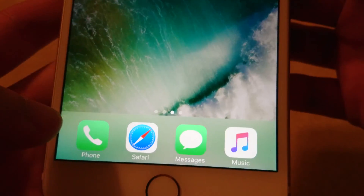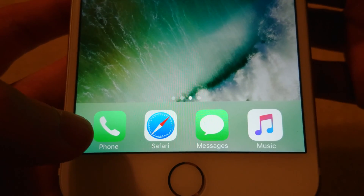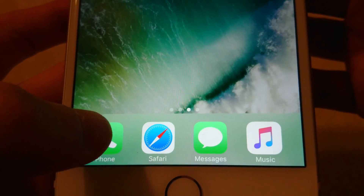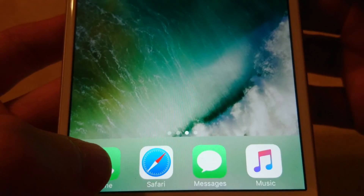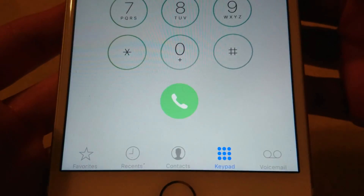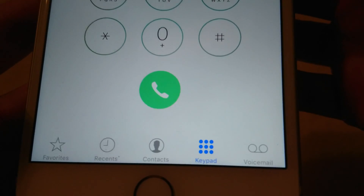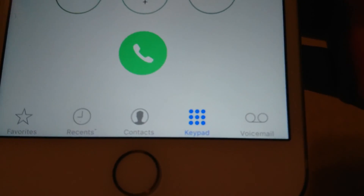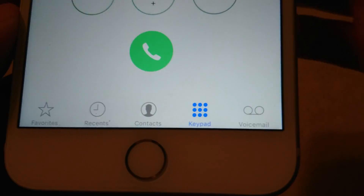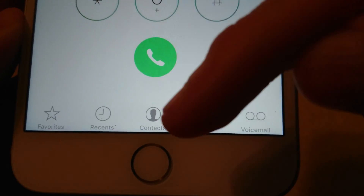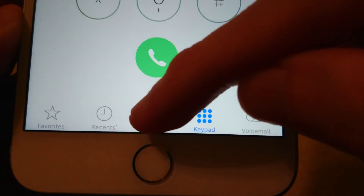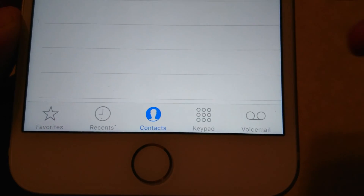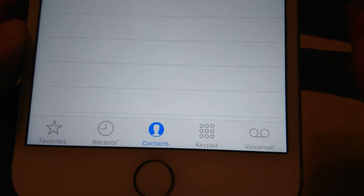If you want to go to your phone icon first, click on the phone icon. Then on the bottom row you'll see you have a contacts folder right in the middle — the third icon — click on that.